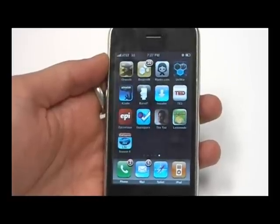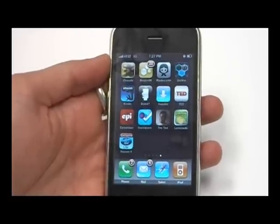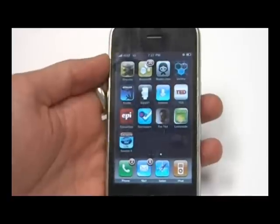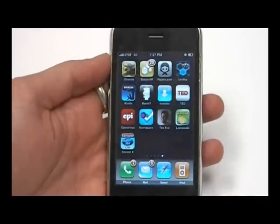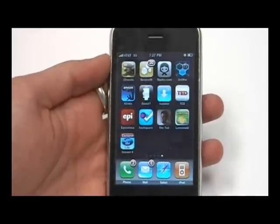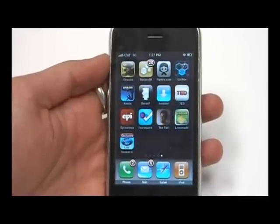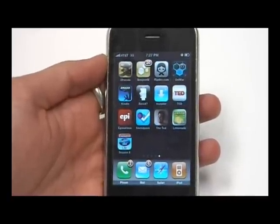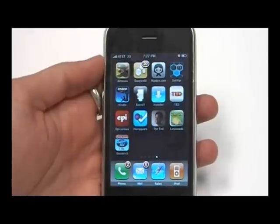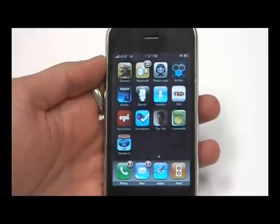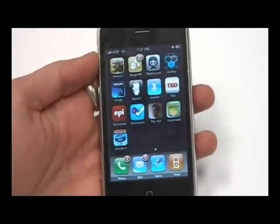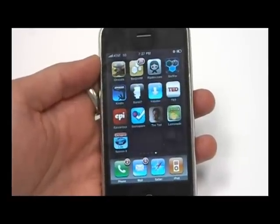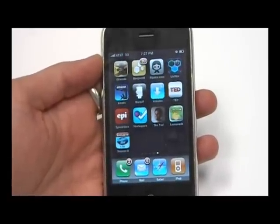Hi, this is Anthony for the Gazelle Gadget Lab. Today we're going to be reviewing the American Idol app on the iPhone 3G. This is the light version of the app. It's free, and it's available in the App Store through iTunes.